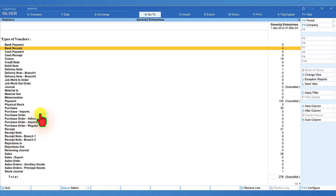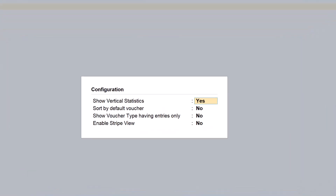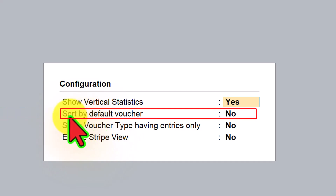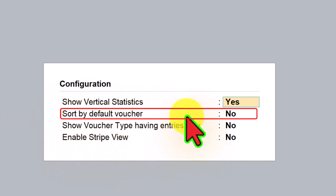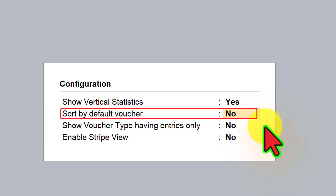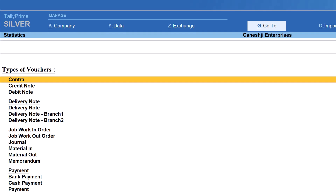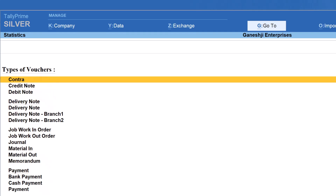If you want to sort all these vouchers based on their default voucher type, click on F12 configure and under F12 configure, set the option sort by default voucher to yes, press Enter and Control A. Now Tally will list all the voucher types based on the default voucher type.